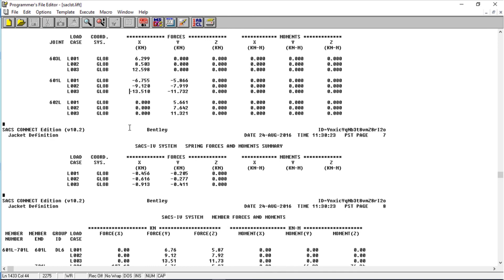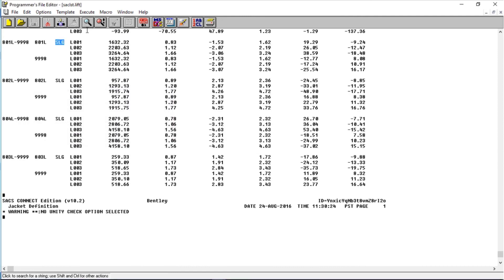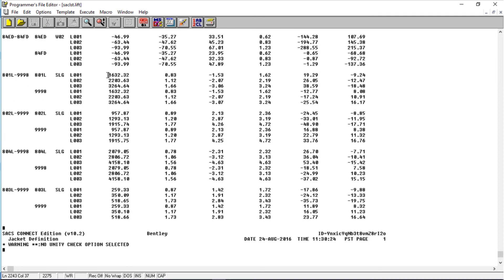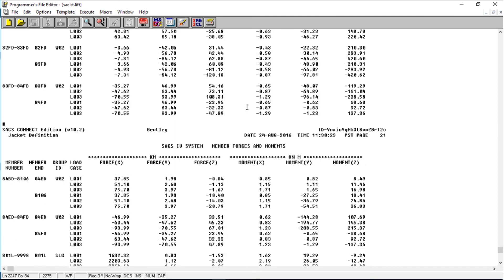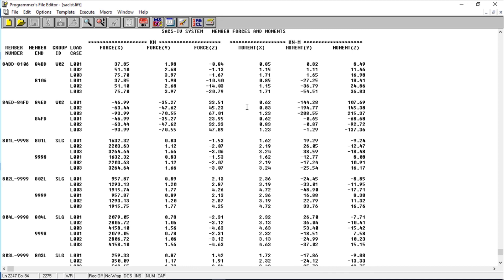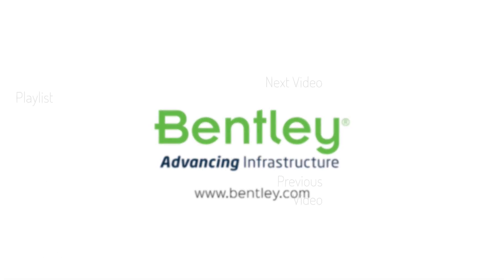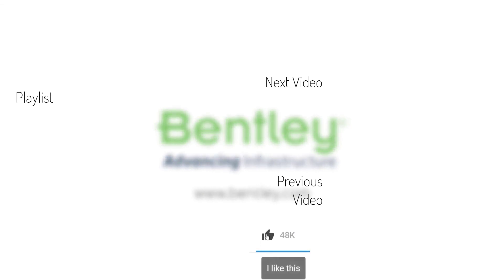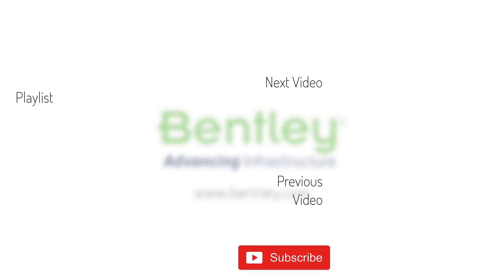Let's search again for the SLG group. Here it is — here are all the sling forces for each loading. Again with the moments, we can add some releases to the members. So that's it — that's what I wanted to show you. I hope you enjoyed it and thank you. If you found this video helpful please give it a like, and if you want to see more such series consider subscribing to our channel. Thank you and see you next time.